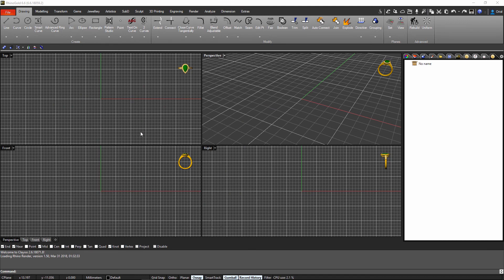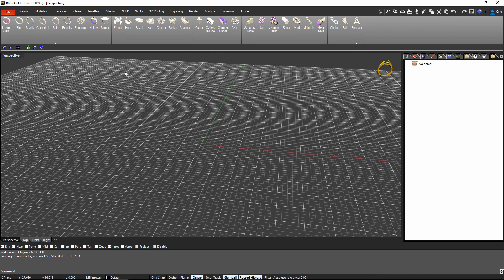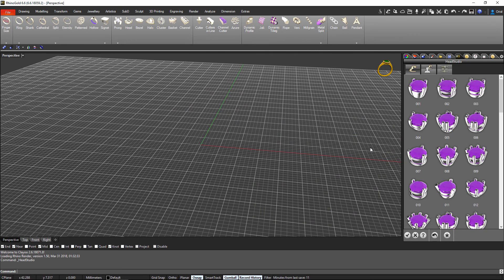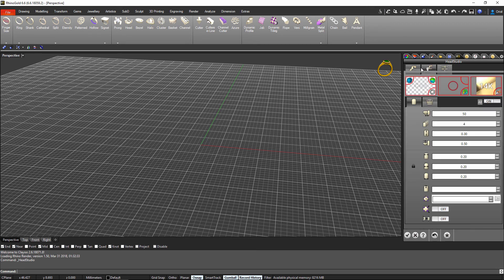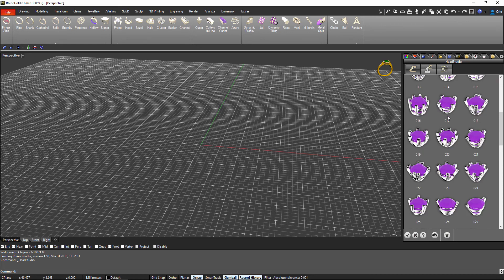In this tutorial what we will show you is how to use the jewelry tab and the head builder to create settings. First, double-clicking on the perspective, I will go to the header studio. In RhinoGold we always use the same workflow — from the first tab you can navigate in three different tabs.